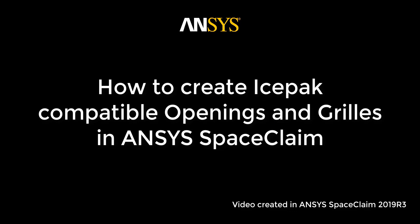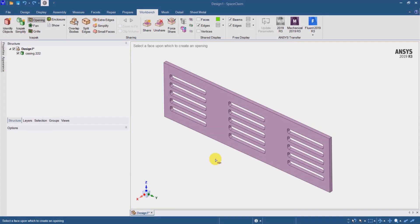In this video, we'll see how to create icepack compatible openings and grills in ANSYS SpaceClaim. I have a CAD body with cutouts on it and I want to identify all as openings in my icepack simulation.